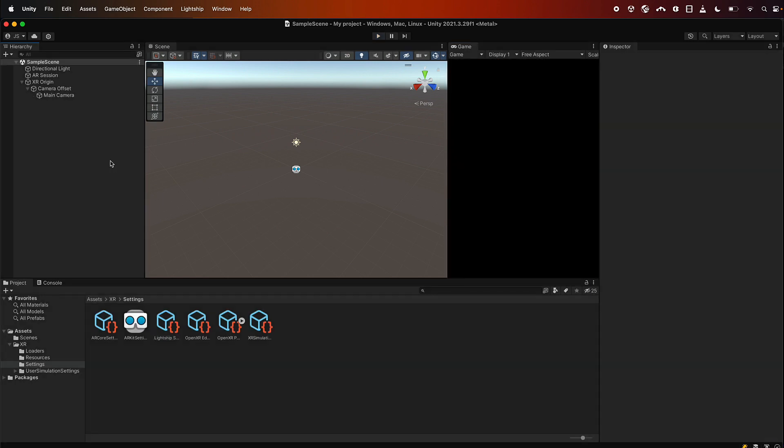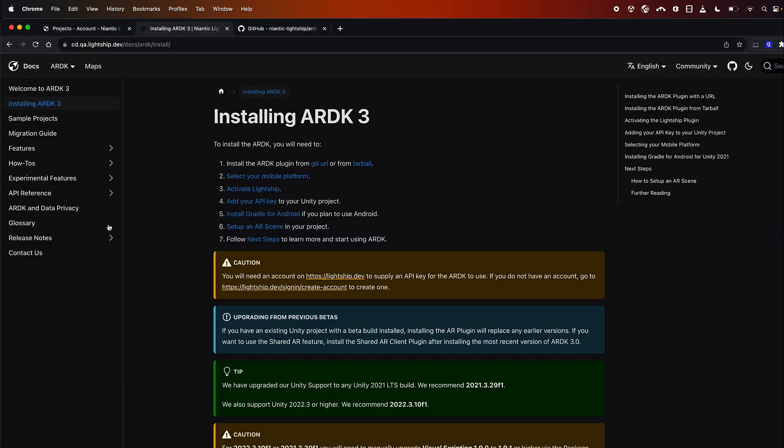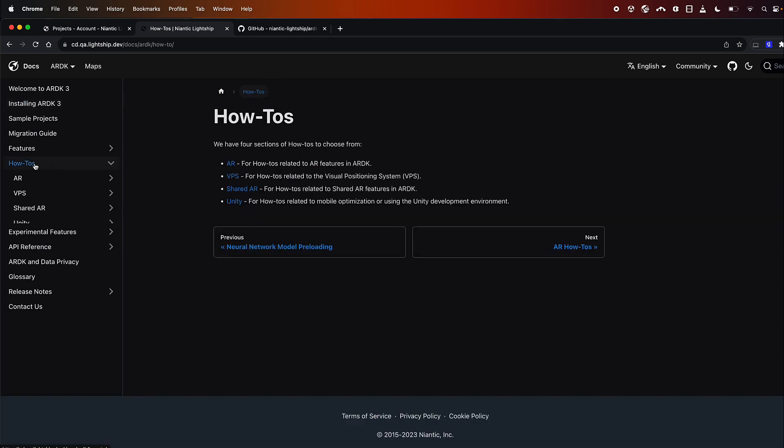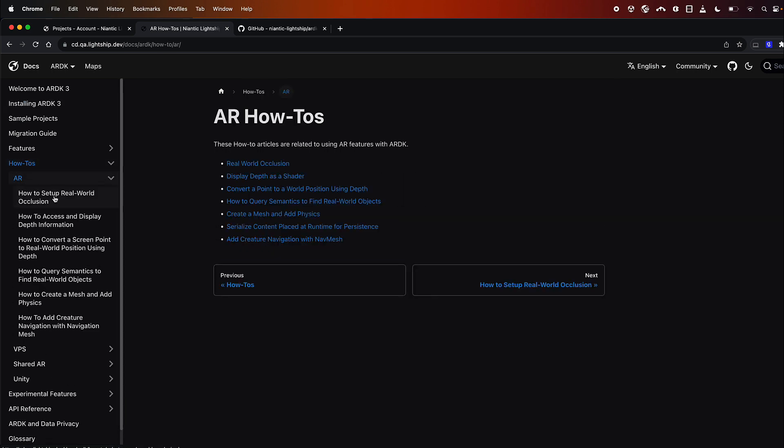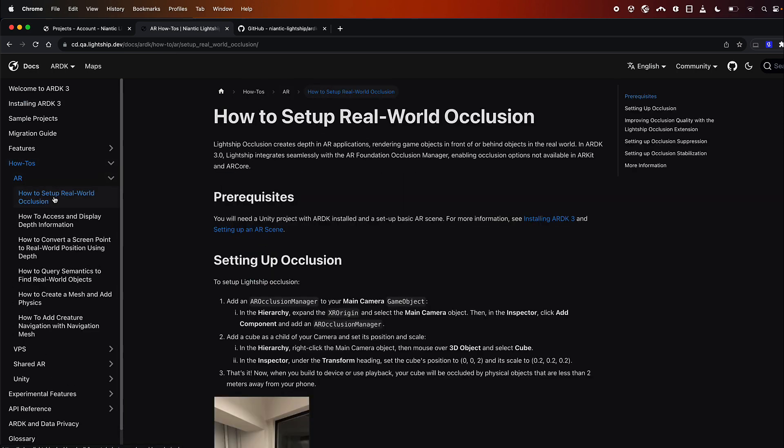Now that we've configured Lightship and enabled playback, we can go ahead and add some AR objects into the scene and test that everything is working. The easiest way to do that is to follow our occlusion how-to. So we'll go back to the website and then we can see that we have a how-to section which we can expand, we can expand AR, and then we can click on occlusions here. This how-to will show you how to quickly get occlusions up and running. I'm just going to walk you through that now.